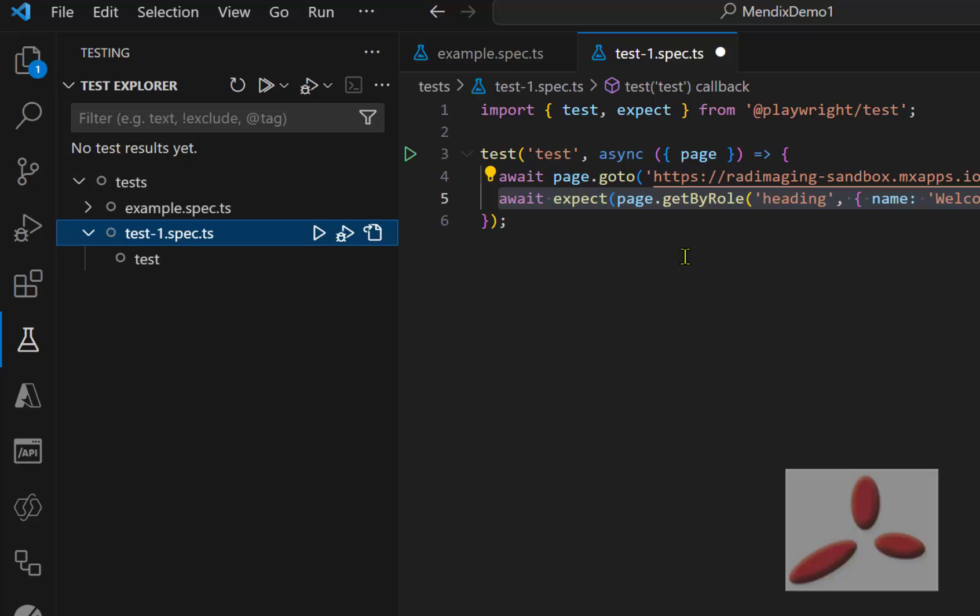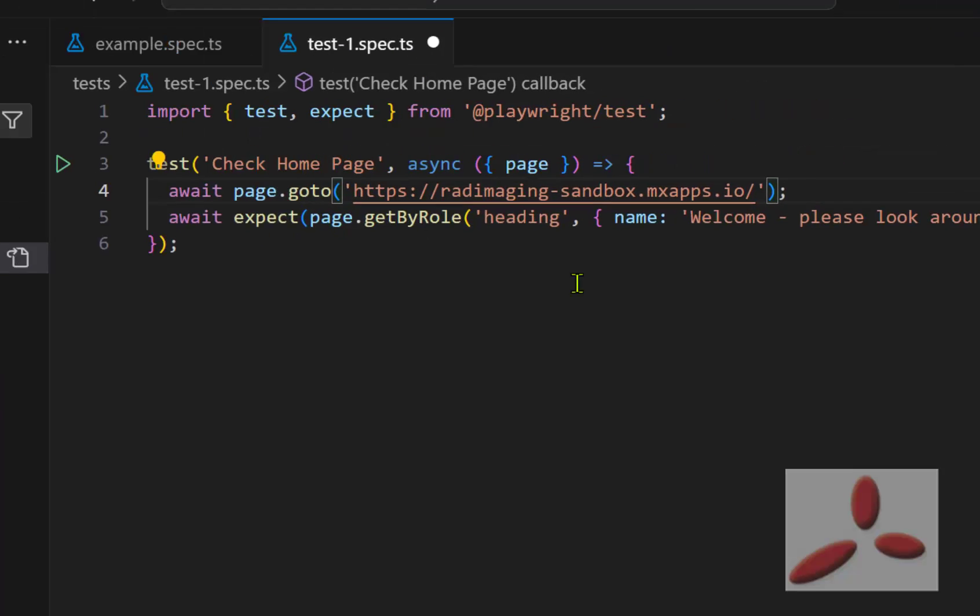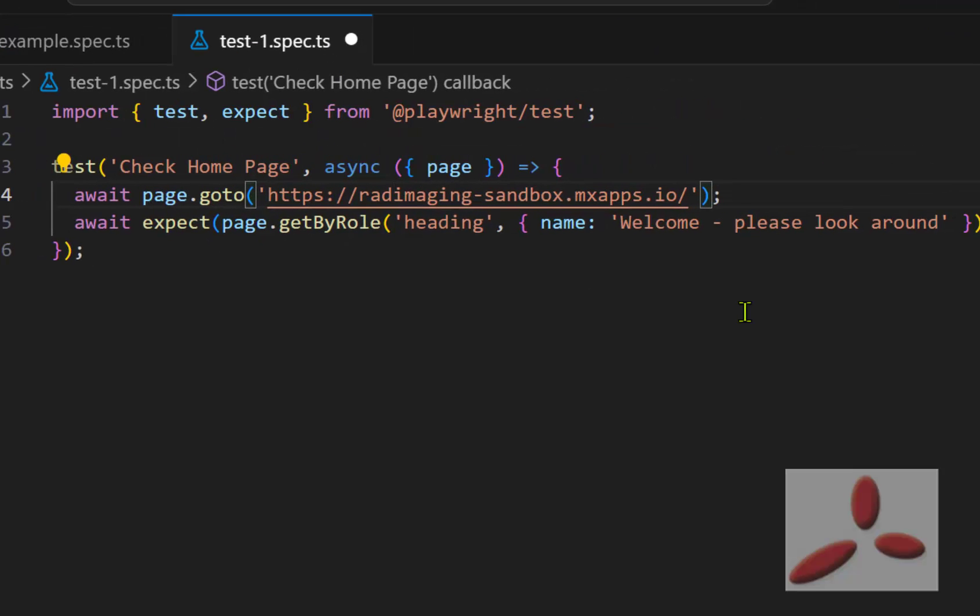So the first thing I'm going to do here is I don't like the name of the test. So I'm going to say check homepage. And you can see it's got the URL that it wants to do. And you can see it's got the first assert. So we're actually good to go. So if I go and save that file. So I hit control S to save it. And now I can go and play it or debug it.